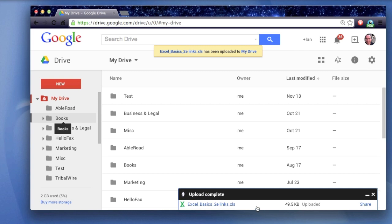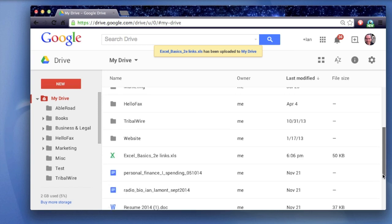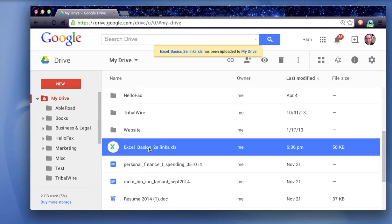It's a small file. It takes just a second to upload. If you look in your My Drive, scroll down a little bit, you'll find it. Here it is, right here.